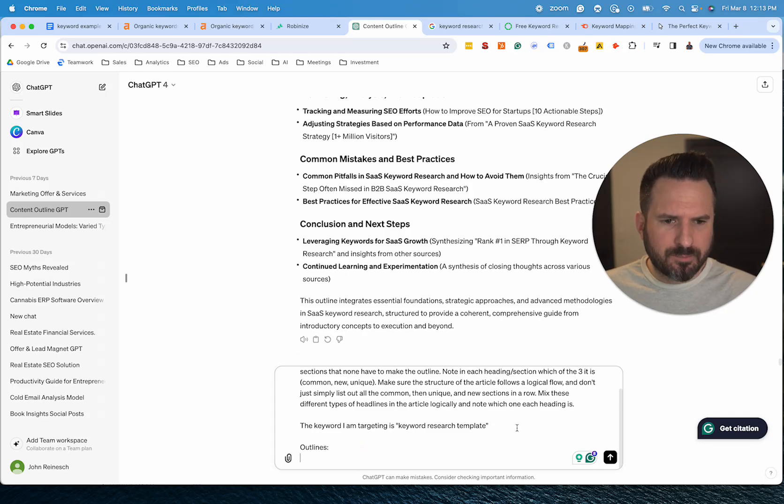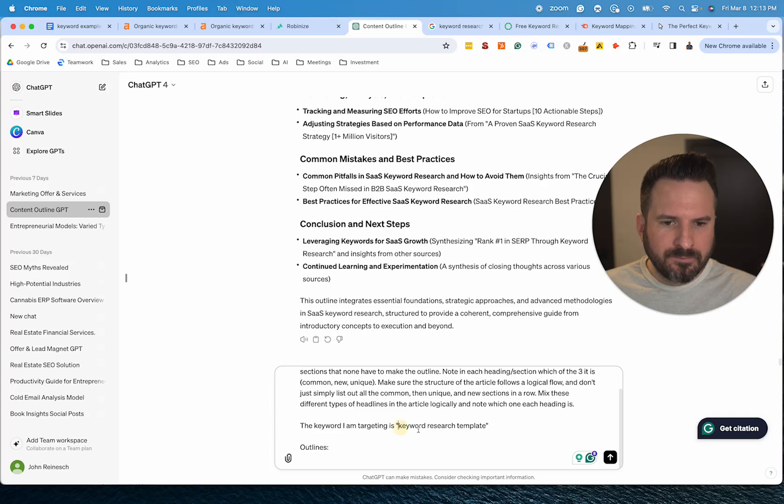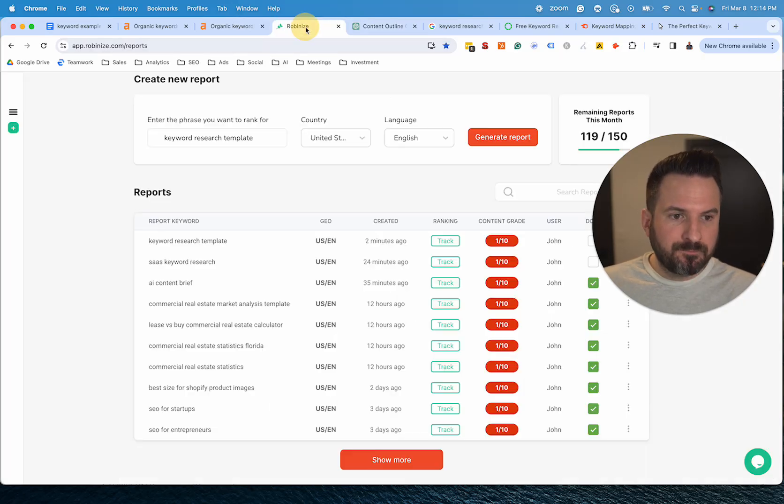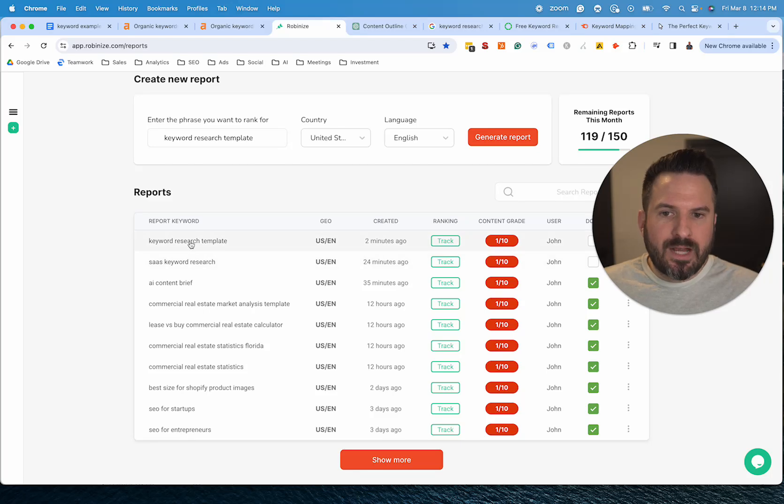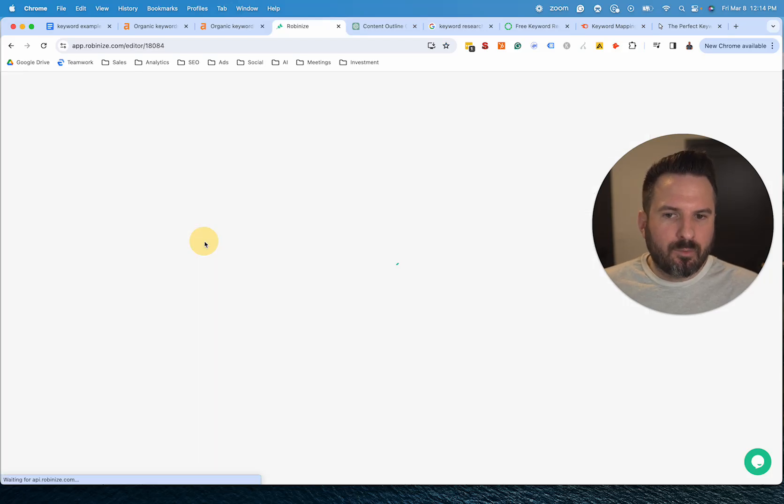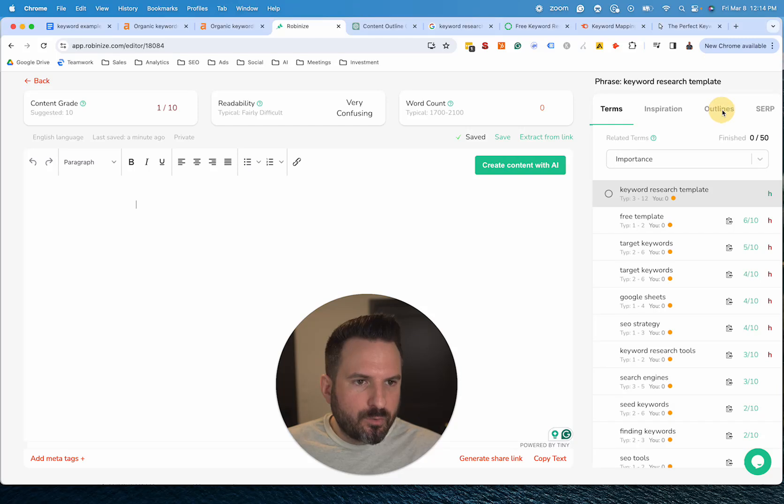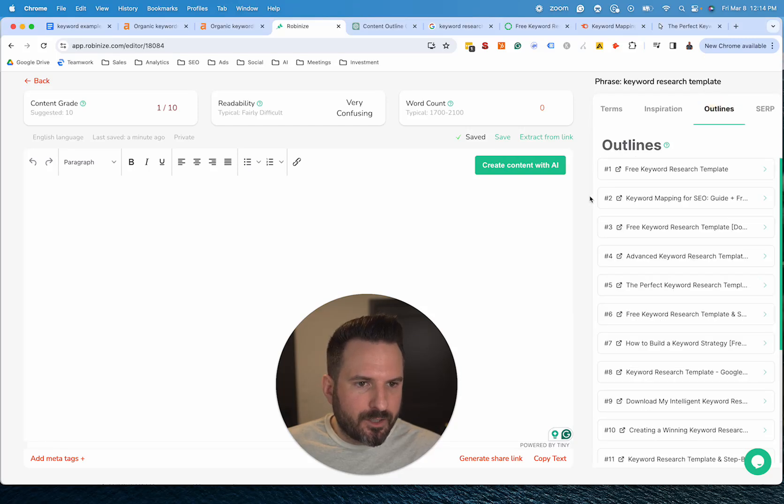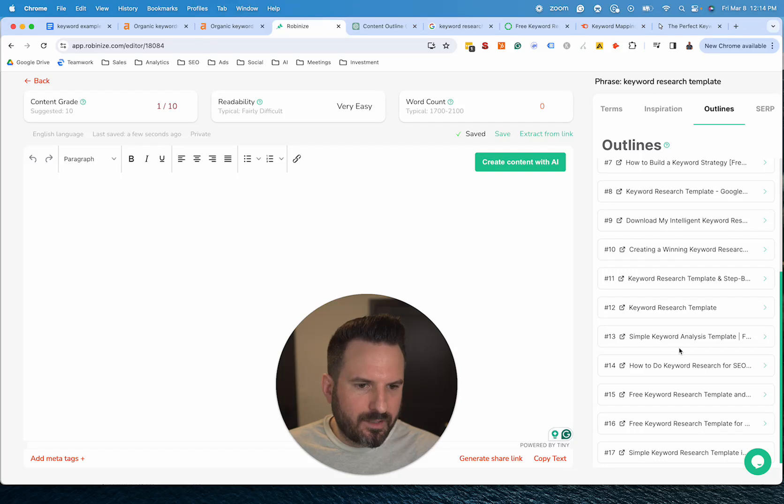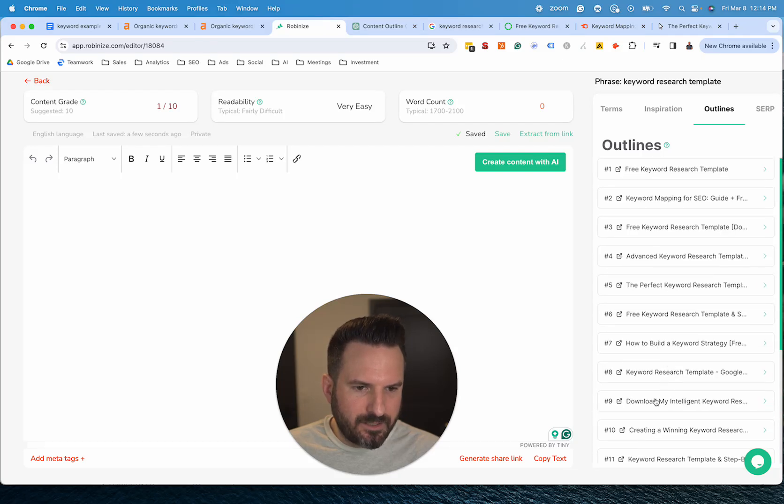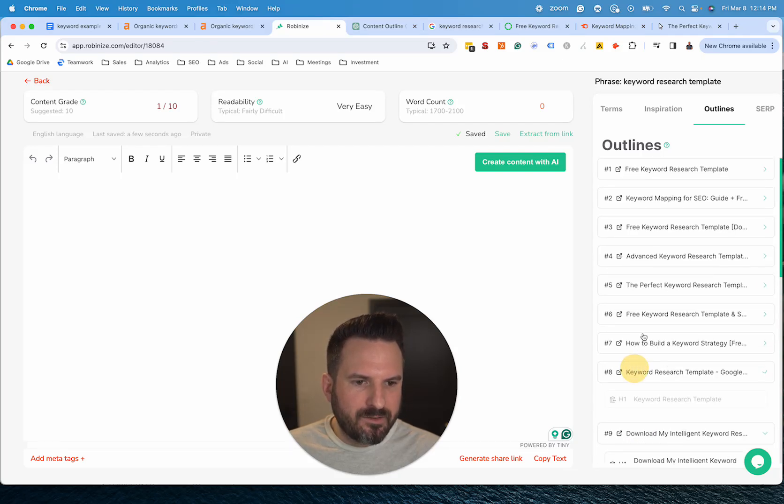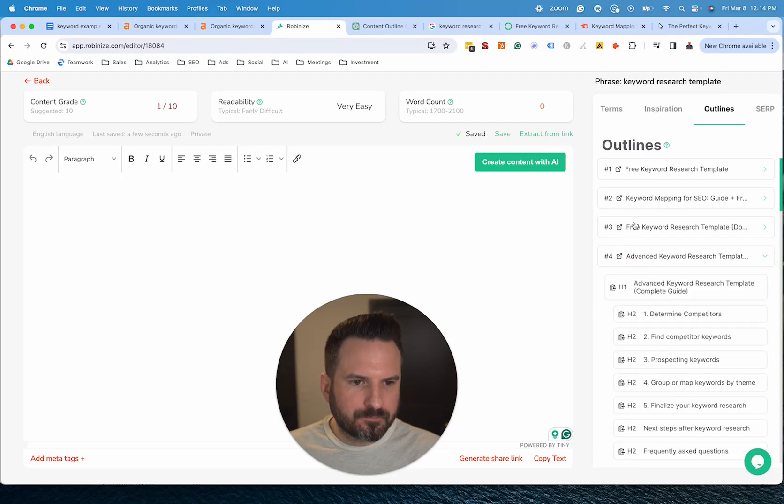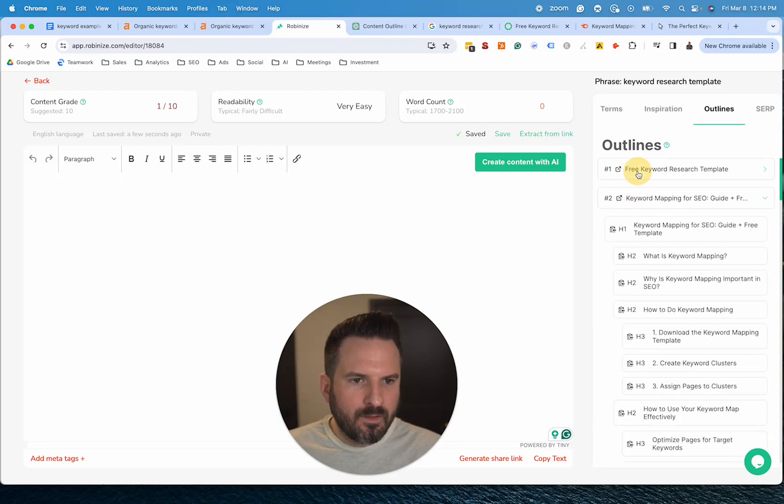So again, once you have this prompt and you can edit it from here, but all we need to do is paste the keyword in and paste those outlines in. So now that this is done running, we're going to click and open the report and we're just going to go to outlines here. And this is going to give us all the outlines that goes up to about 17. We're going to open the top ten just by clicking on them.